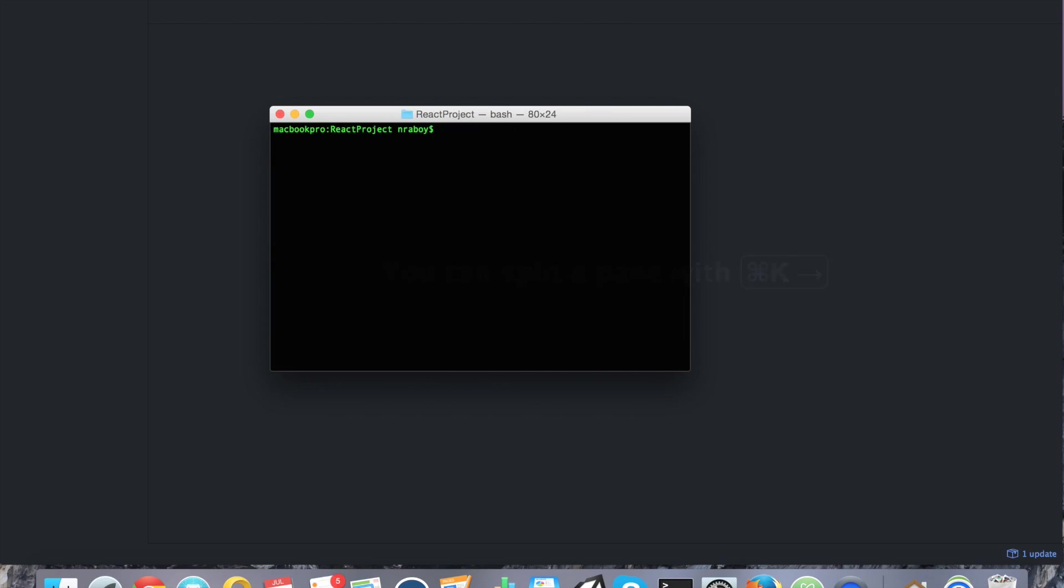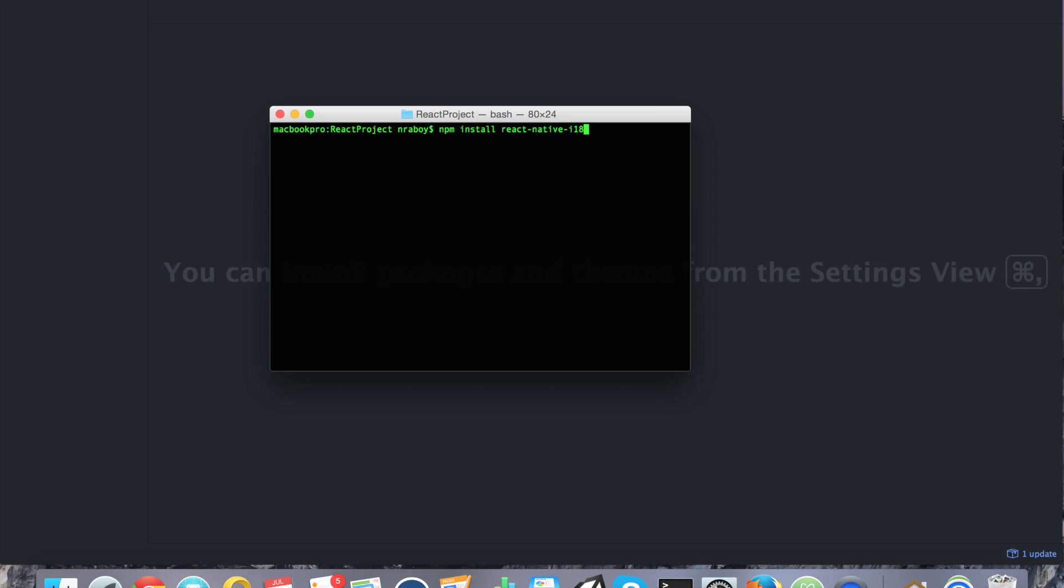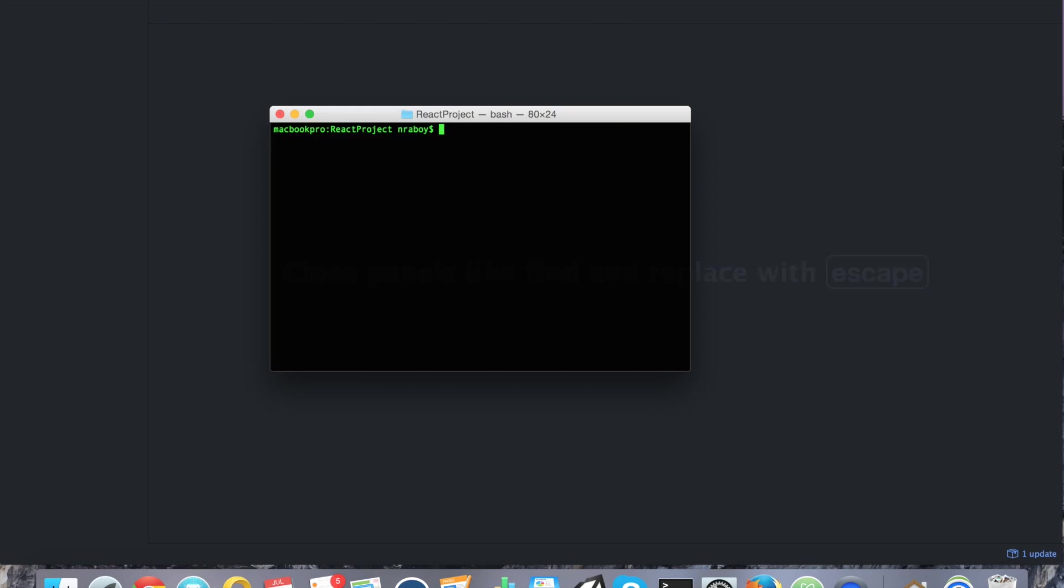The next thing that we want to do is we actually want to install that component for translations. That GitHub component can be installed like the following: npm install react native i18n. And then we want to do the save tag because we're going to be using the files in a moment. All right, that was quick. It's already added.